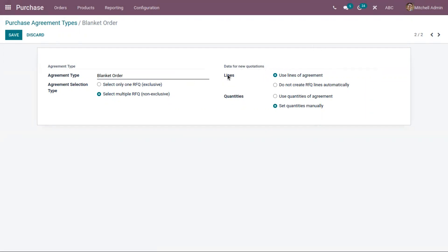Here you can set data for new quotations. For lines, you can either use the lines of the agreement — that is, product lines added inside your agreement — for your quotation, or you can manually create RFQ lines using the second option 'Do not create RFQ lines automatically.' In that case, you have to add details manually inside your quotation. For blanket orders, the first option is set.